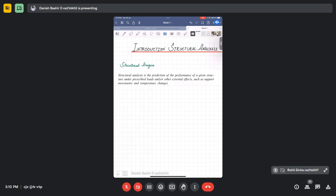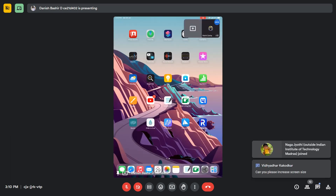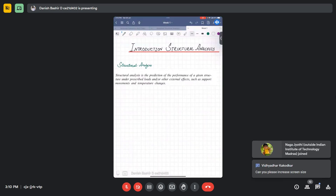Introduction to structural analysis: structural analysis is the prediction of performance of a given structure under pre-described loads or other external effects such as support settlements and temperature change. For example, we have a structural member — we have a beam.